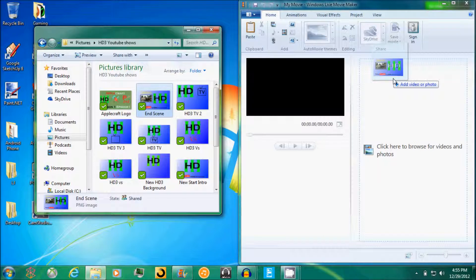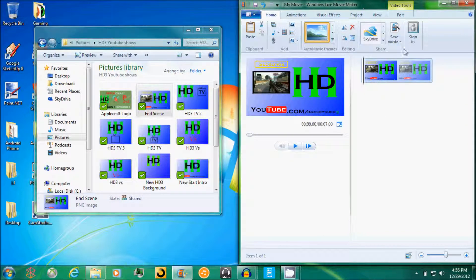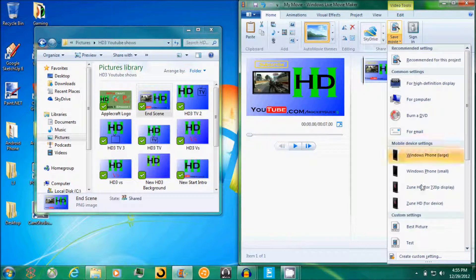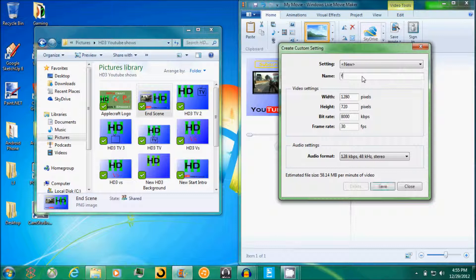And then what you do, you need to go down here and create custom setting. You can name it whatever, I'm just going to type in random letters.